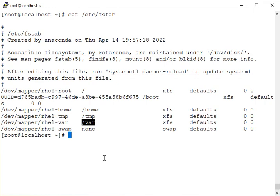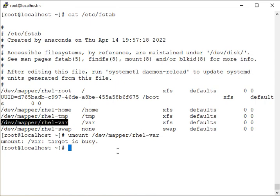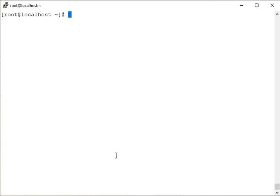If you want to unmount a partition temporarily without rebooting, use the `umount` command. You can use `mount` to check all current mounts and `umount` to unmount — for example `umount /var`. If the target is busy, it means a service or directory is currently using that mount point. How to check what is accessing a partition will be covered in another video.